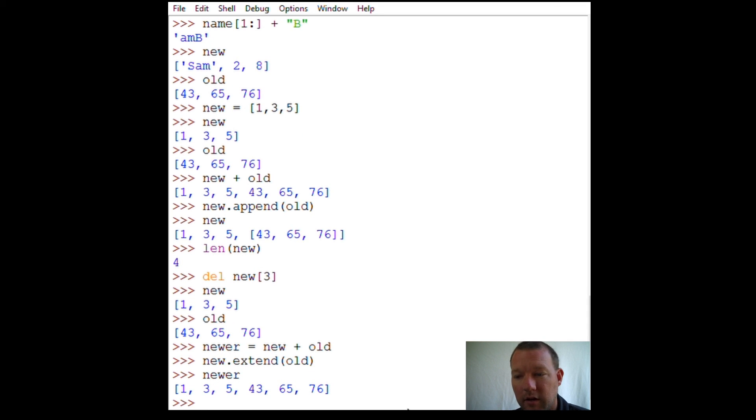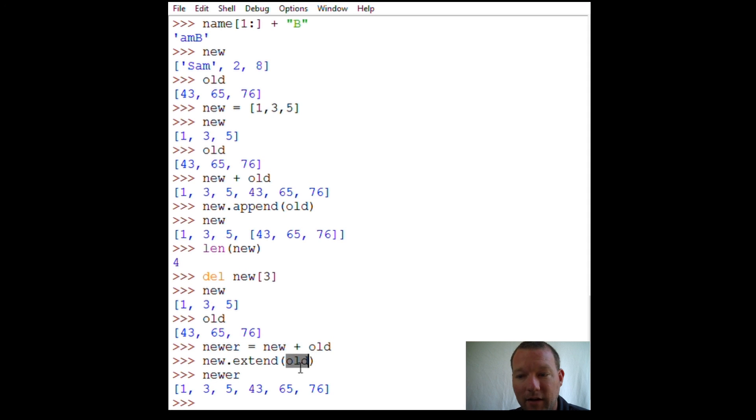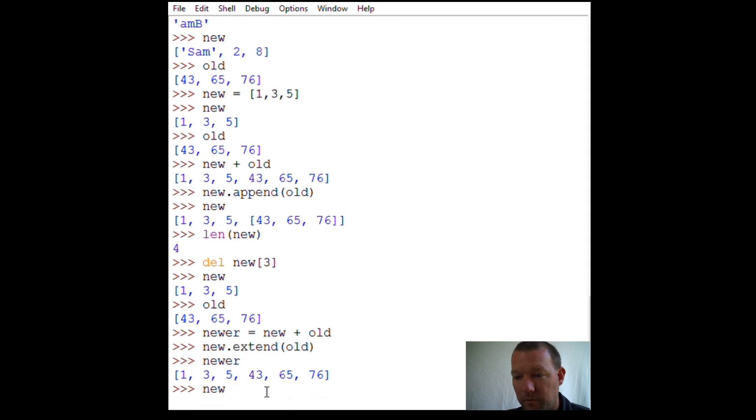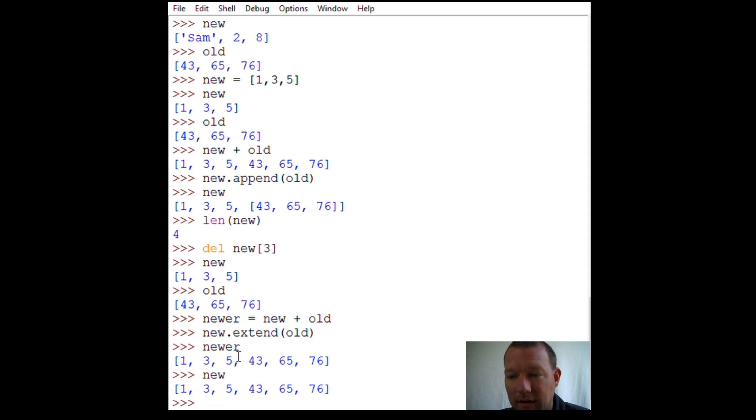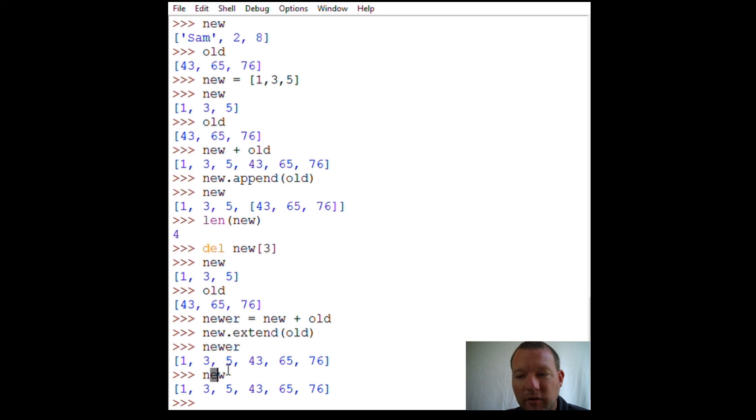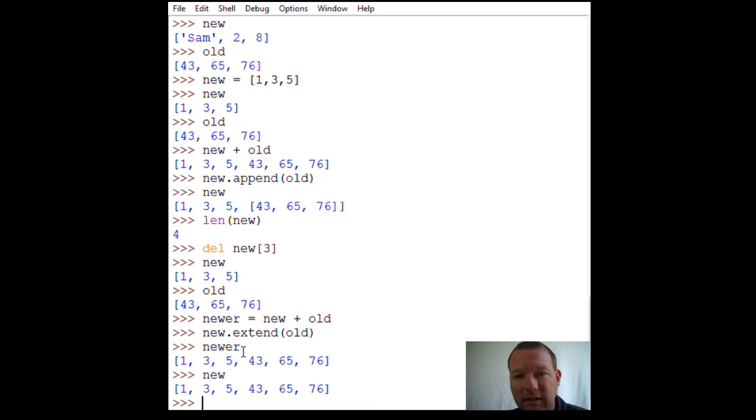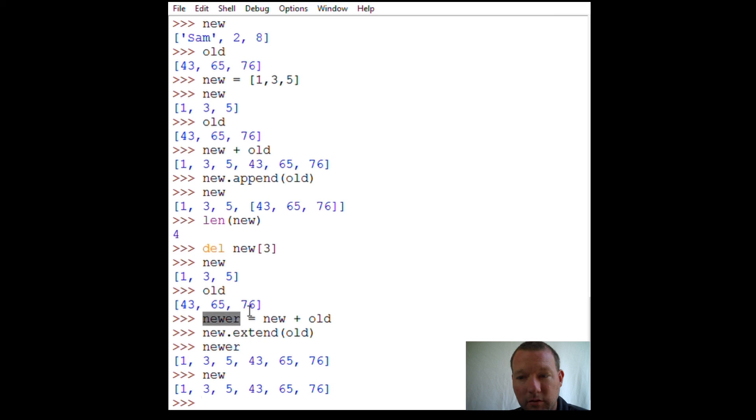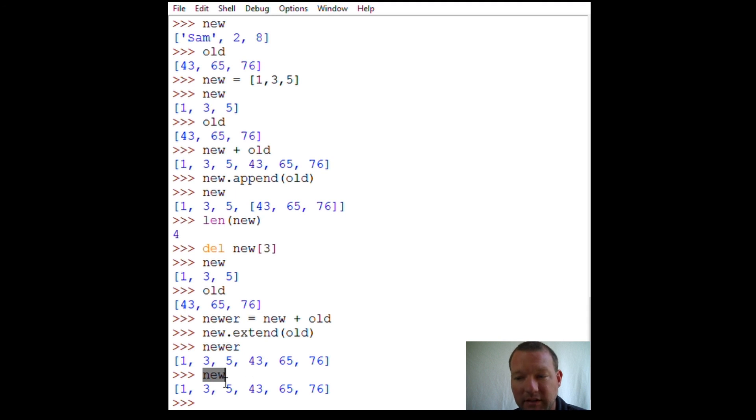'newer' and we just then used extend on our 'new' list and we said add 'old' to it. So 'new' and 'newer' are the exact same thing now. But here we did it before we added. This does it in place, does not create a new variable. It does it in its location. At times you'd want to use a new variable and show your list, and other times you'd want to just add a list to a list and keep going in location.